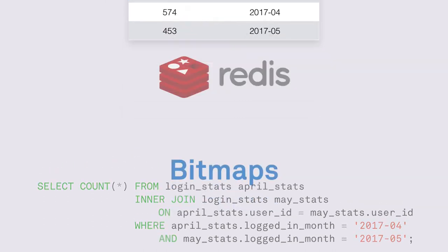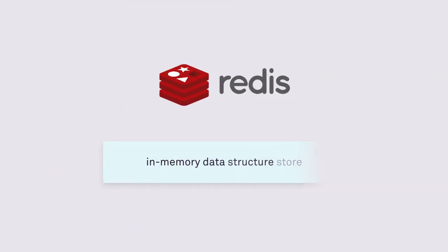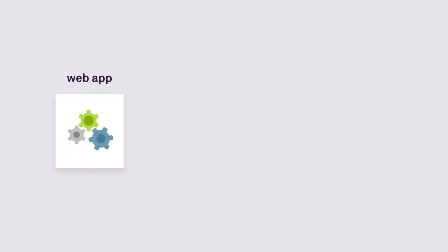Another much simpler way is to use Redis's bitmaps. If you haven't used Redis, Redis is an in-memory data structure store. It's like a dictionary or a hash map that is stored completely in memory.